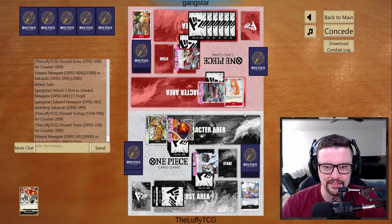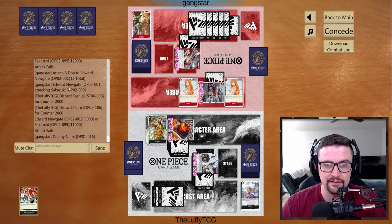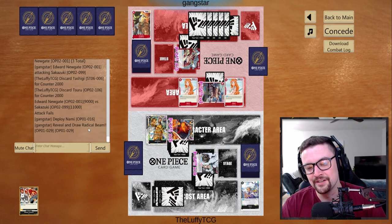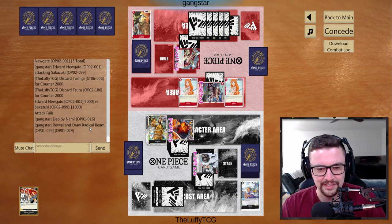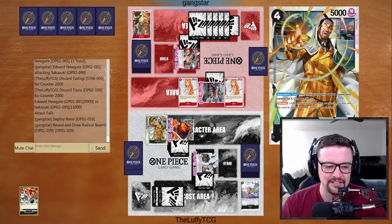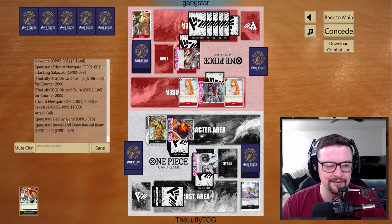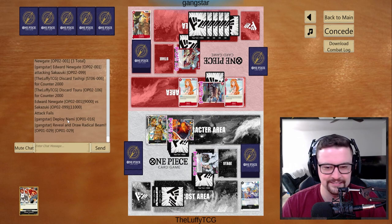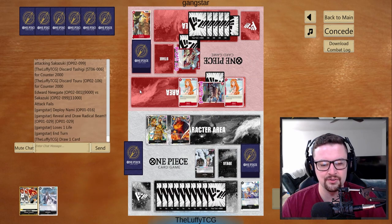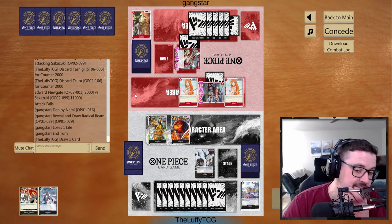And he's gonna play another Nami. Ooh. Does he pick up... Oh. He picks up another Radical Beam. Oh, that's unfortunate. That's a bit unfortunate. Oh, well. He is gonna have to take this life. So, two Radical Beams in hand.